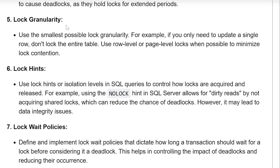Lock granularity: use the smallest possible lock granularity. For example, if you only need to update a single row, don't lock the entire table. Use row-level locking or page-level locks when possible to minimize lock contention.